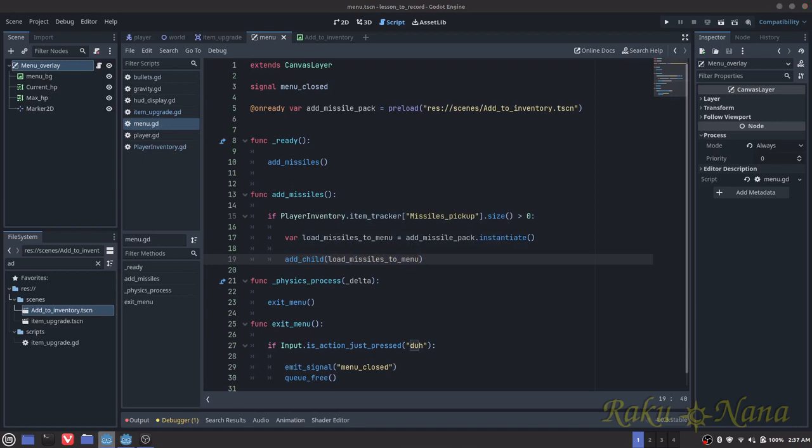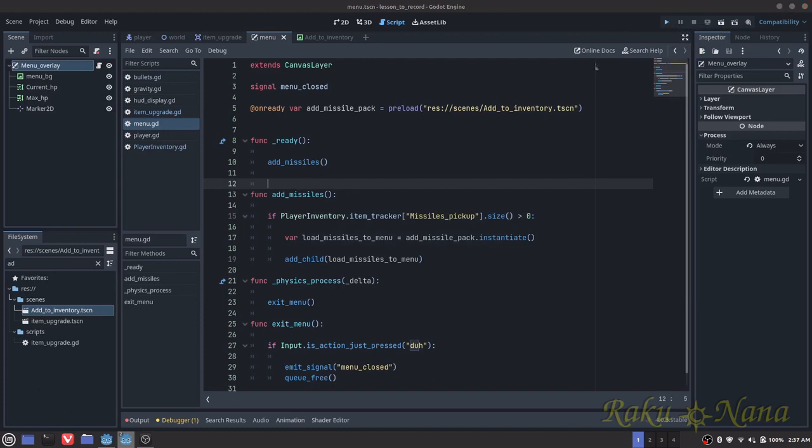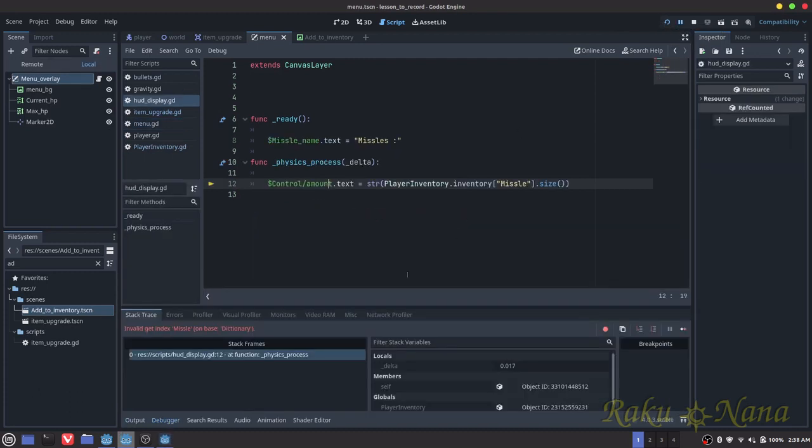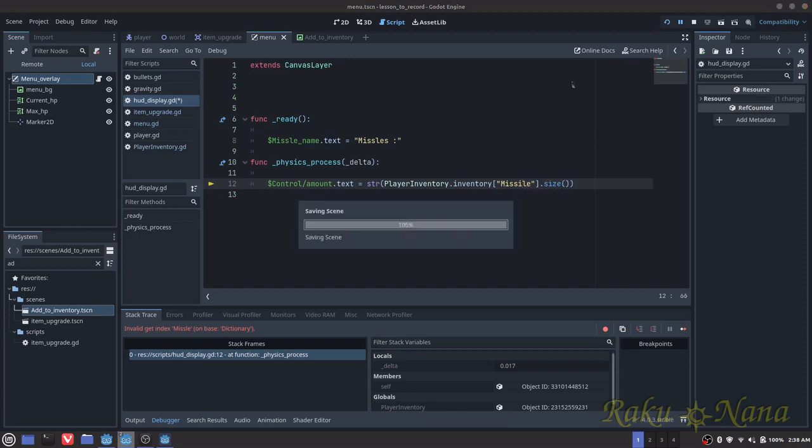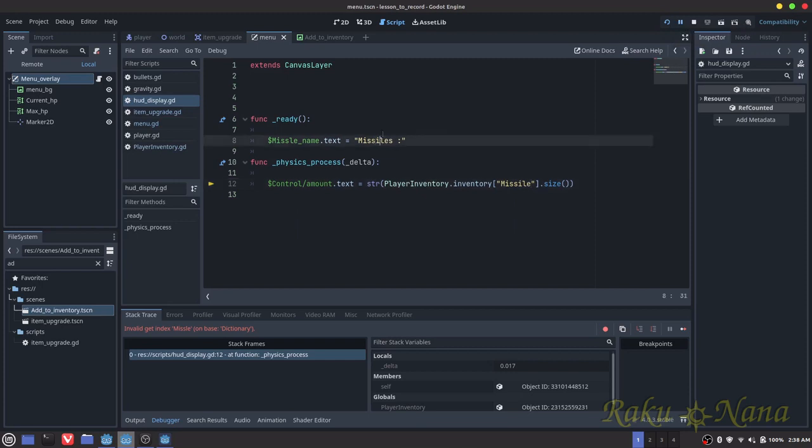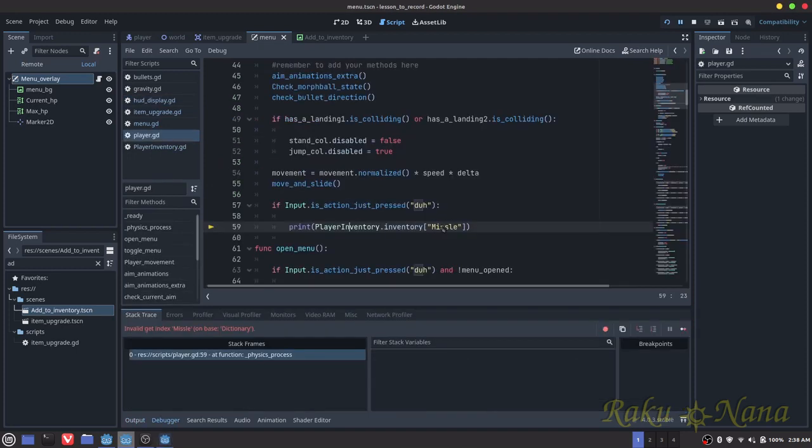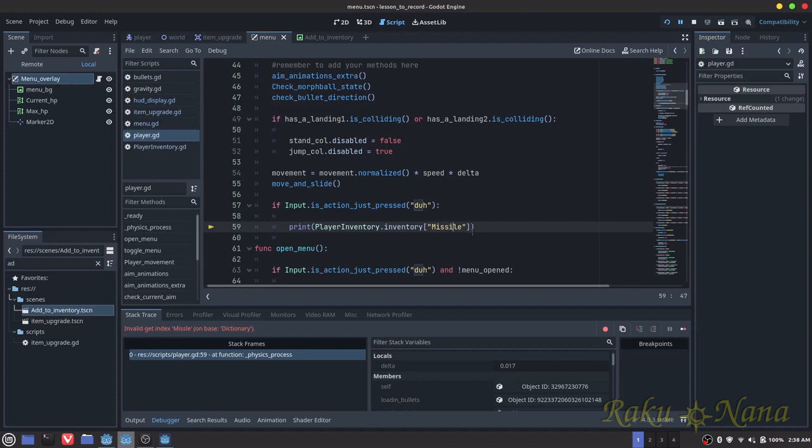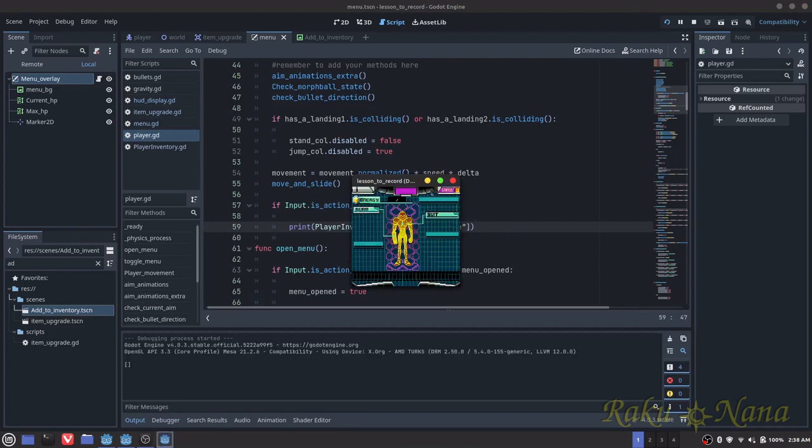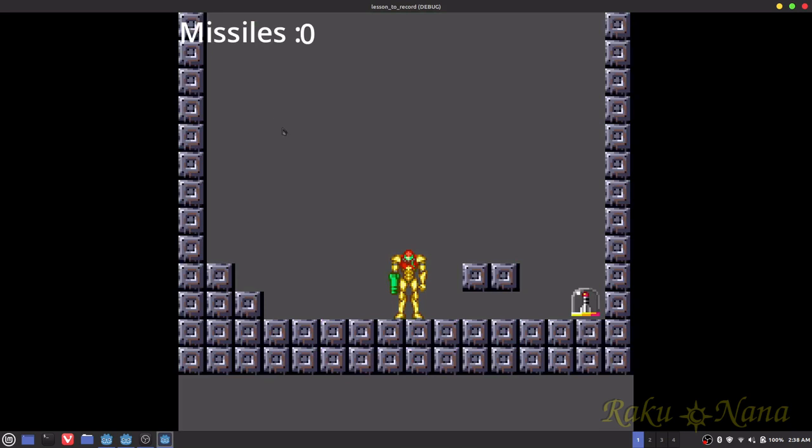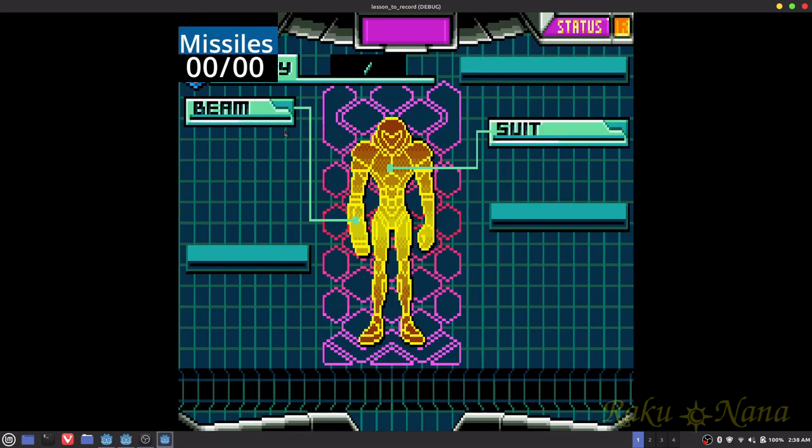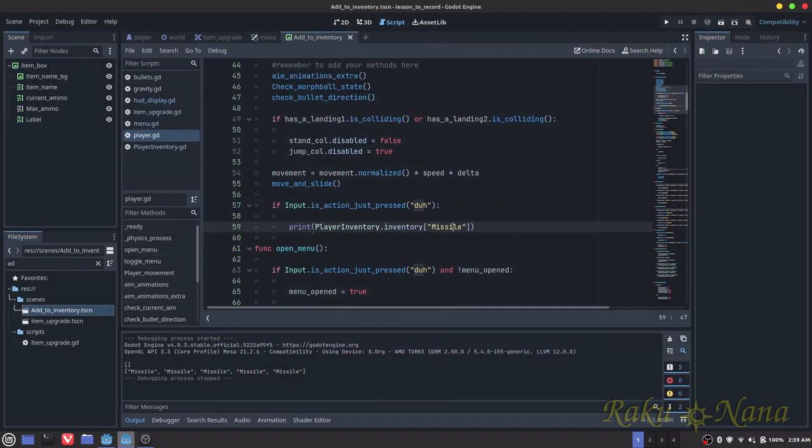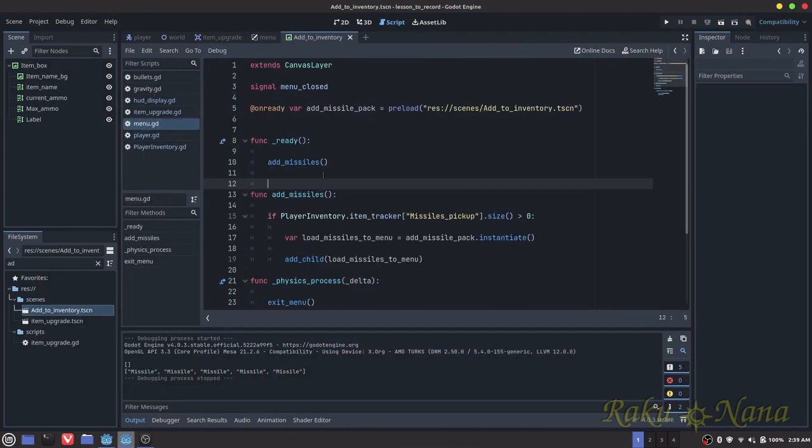And inside that function, I need to check if player.inventory.item.tracker and then this is missiles pickup dot size and we want to know if it's greater than zero. And then we're just going to add a child, load missiles to menu. Now I'm going to call this load missiles to menu. So I think that's all we need to do. Let me see if this actually works. Spelling errors to correct. Let's do that again. Give me a second here as I correct all my errors. So this is here. We don't have anything here. But now when I jump over here and I grab this package, it does appear. But it doesn't appear properly. I didn't set the position.